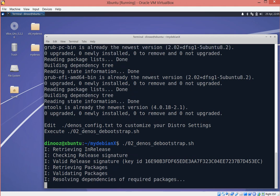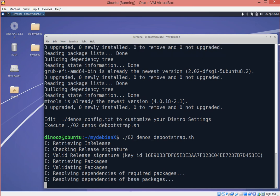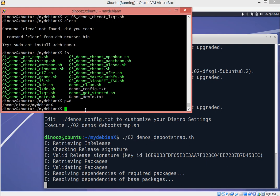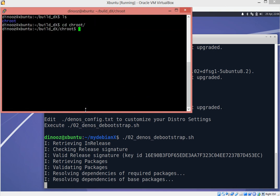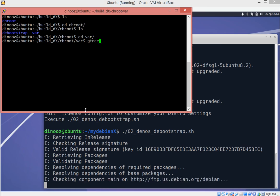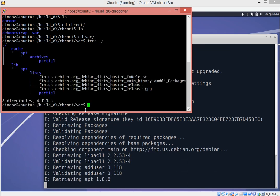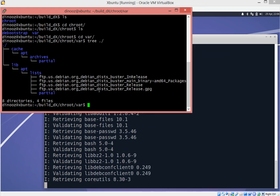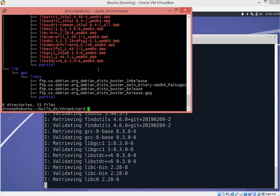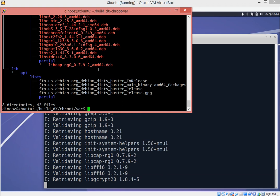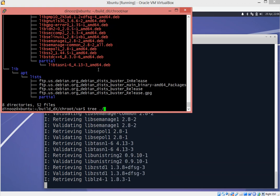Now, because we specified in the script that it's going to be pulling from the Buster repositories, that's exactly what it's going to do based on the FTP site. This is probably the most time-consuming part — it's downloading and putting everything in place. We tell it to build using the build directory, and that file is pulling, retrieving, and validating a bunch of files. Eventually it starts downloading and uncompressing all the files, which is basically your Linux distribution.